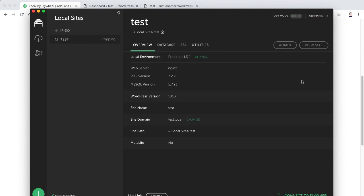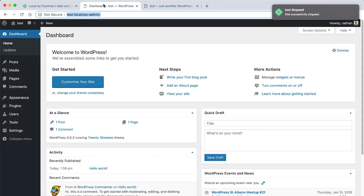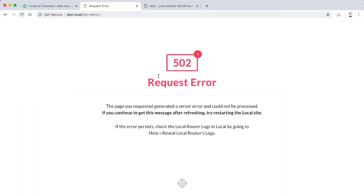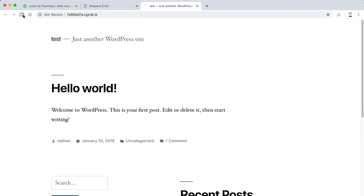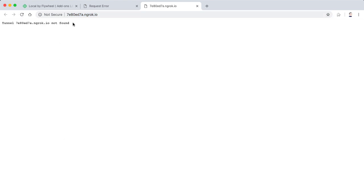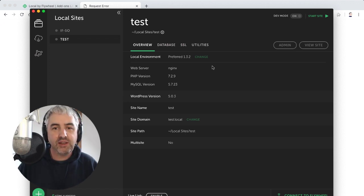So let's disable that. Let's stop our site. There we go. A little notification to say, and if we go back to our site here and try to refresh it, it will say 502 request error. It's not working because it shouldn't work. The tunnel is no longer found because we switched off.